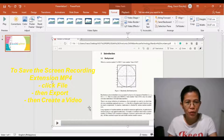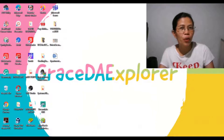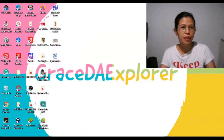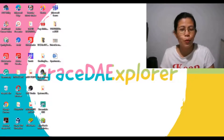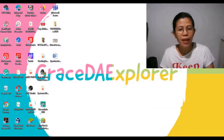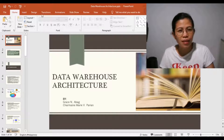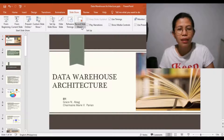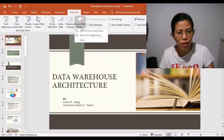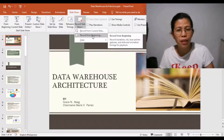Next, I'm going to show you how you are going to record your slide presentation, or we call it slide narration, using Microsoft PowerPoint. In my case, I already have a PowerPoint presentation. Just click the Slideshow tab, then Record Slideshow, and you can choose Record from Current Slide or Record from Beginning. I want to choose Record from Beginning.